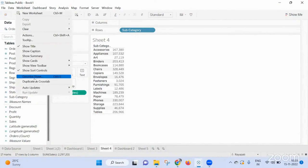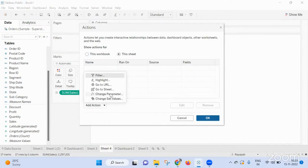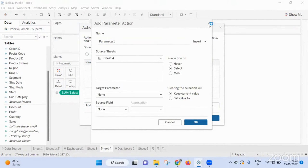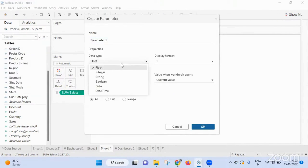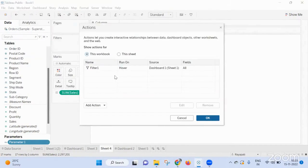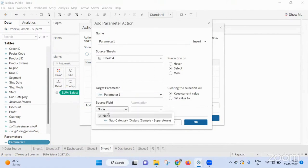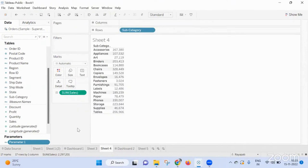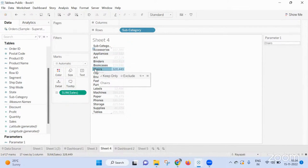Here I am creating a parameter of the data stream. Under sheet actions, I select 'change parameter', and here I am taking parameter one and subcategory. Now if I show this parameter — the moment I click on that, the parameter is changing. So yes, you can dynamically change the value in a parameter, if that is what you are asking.